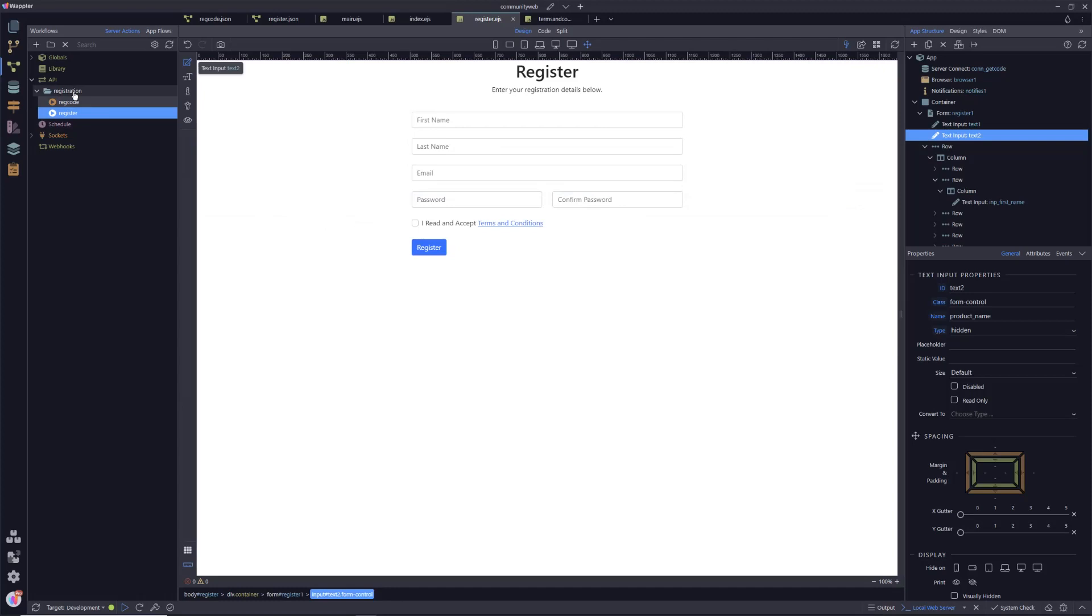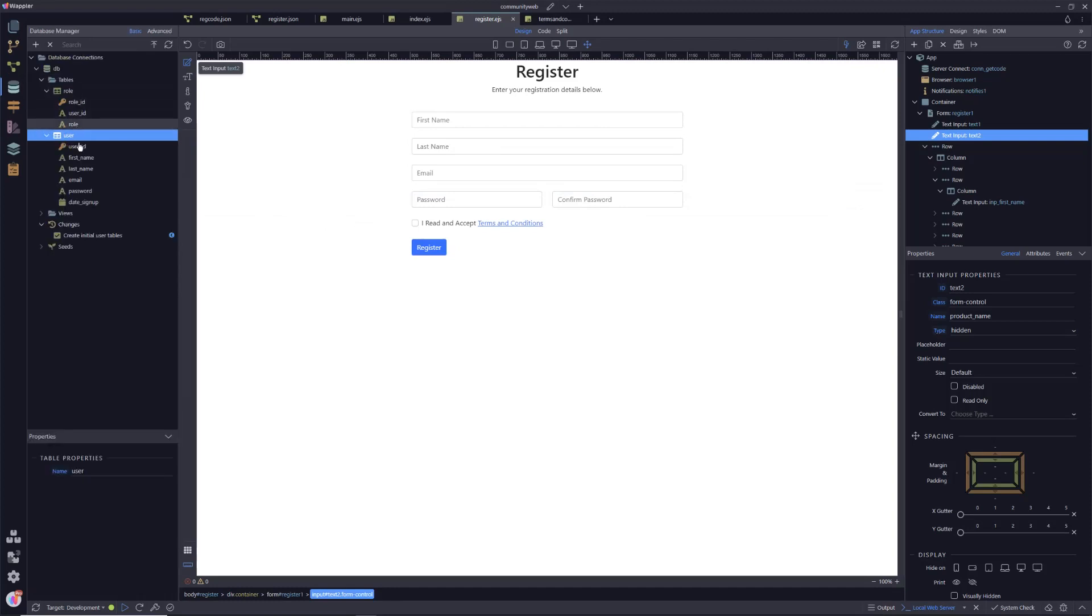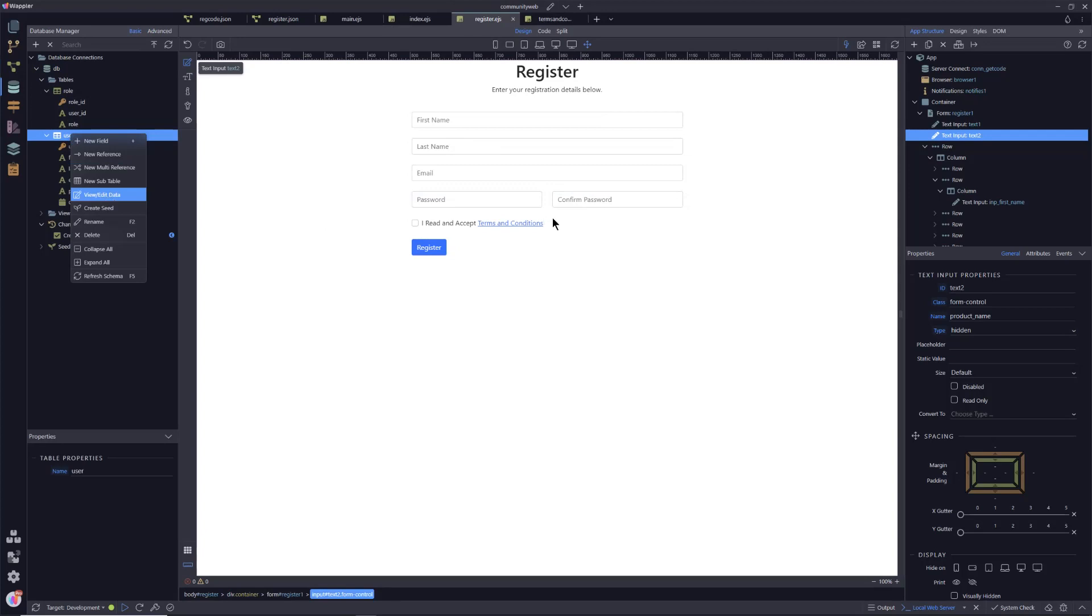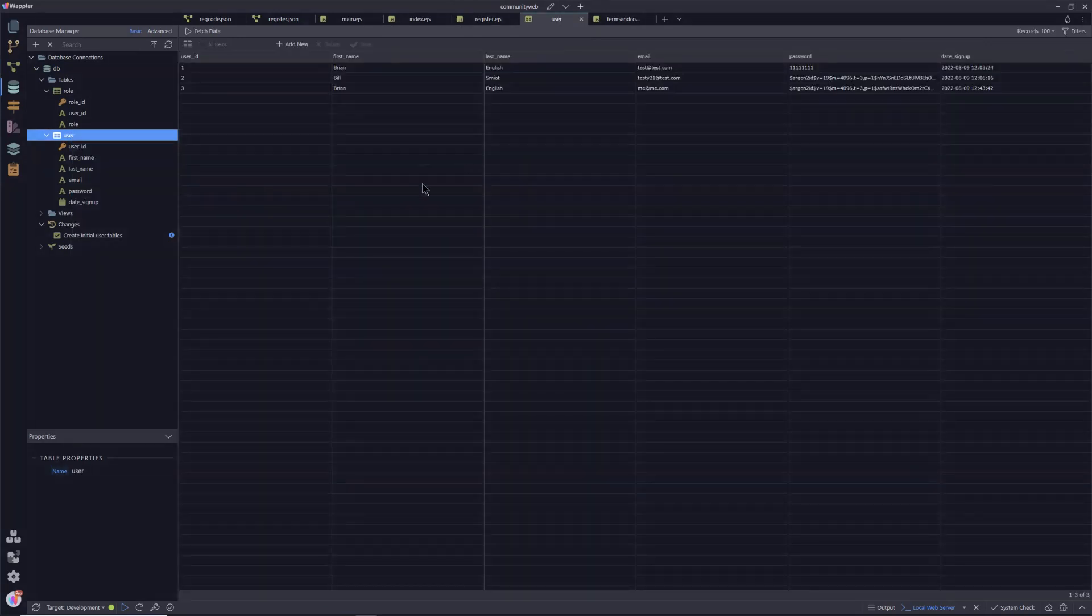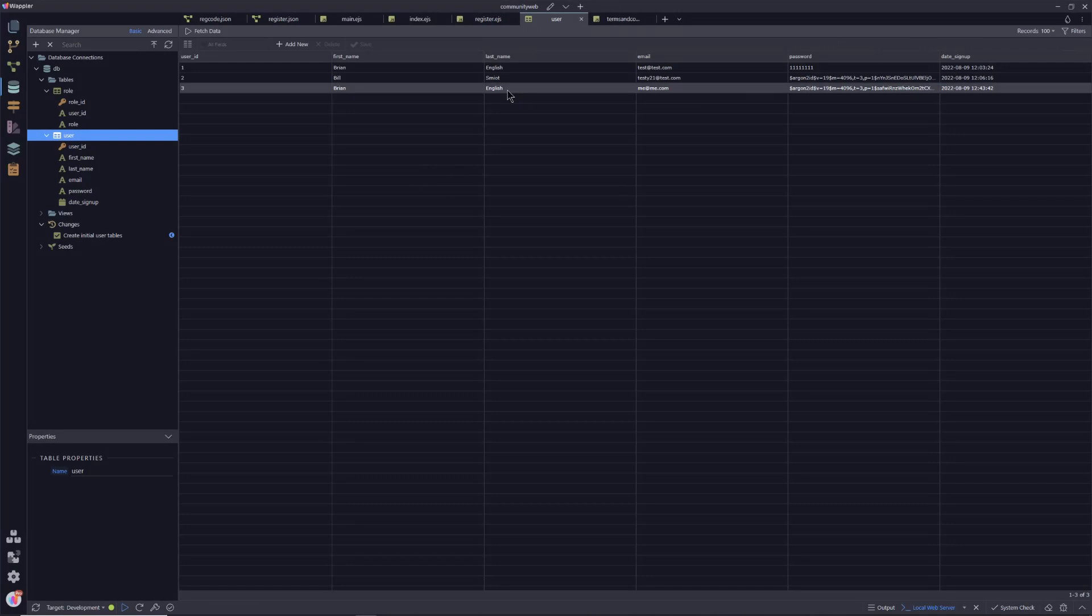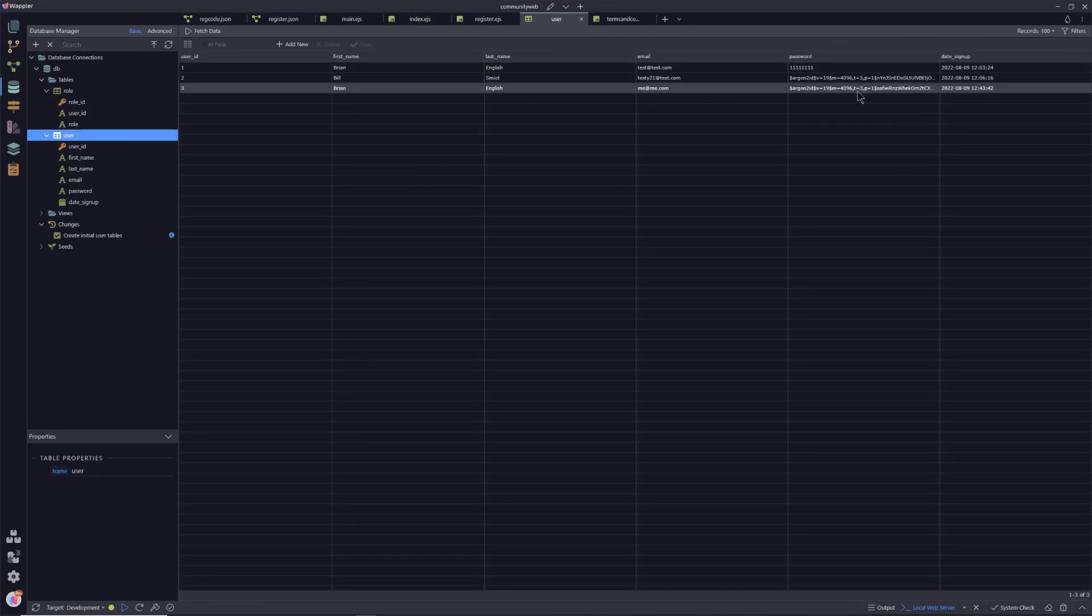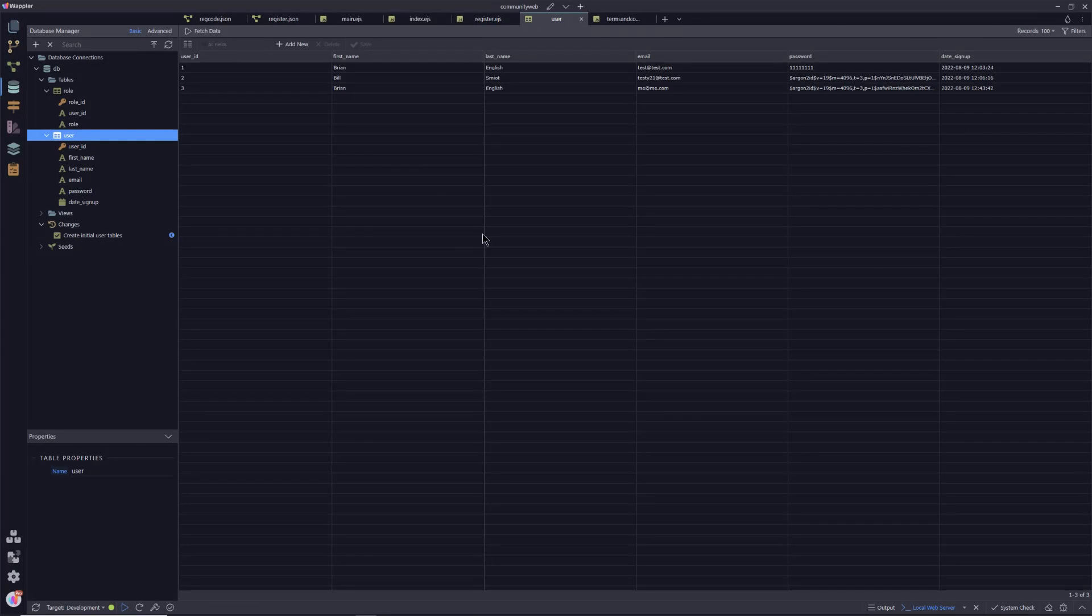And we just go back into our tables before we go and finish up. View our data. We can see there that last one that I've just created, Brian English, me at me.com has been created. The password is beautifully encrypted. And we have hopefully ensured that this signup has not been a signup created by a bot.